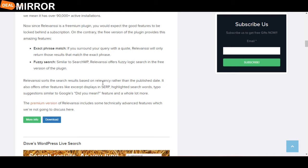Fuzzy search: Similar to SearchWP, Relevanssi offers fuzzy logic search in the free version of the plugin.